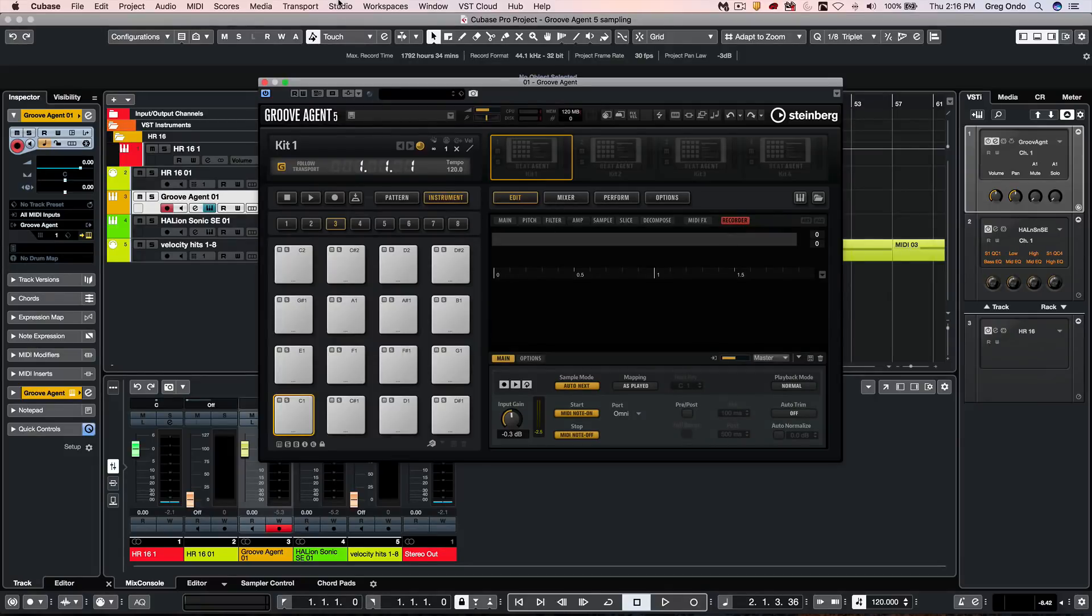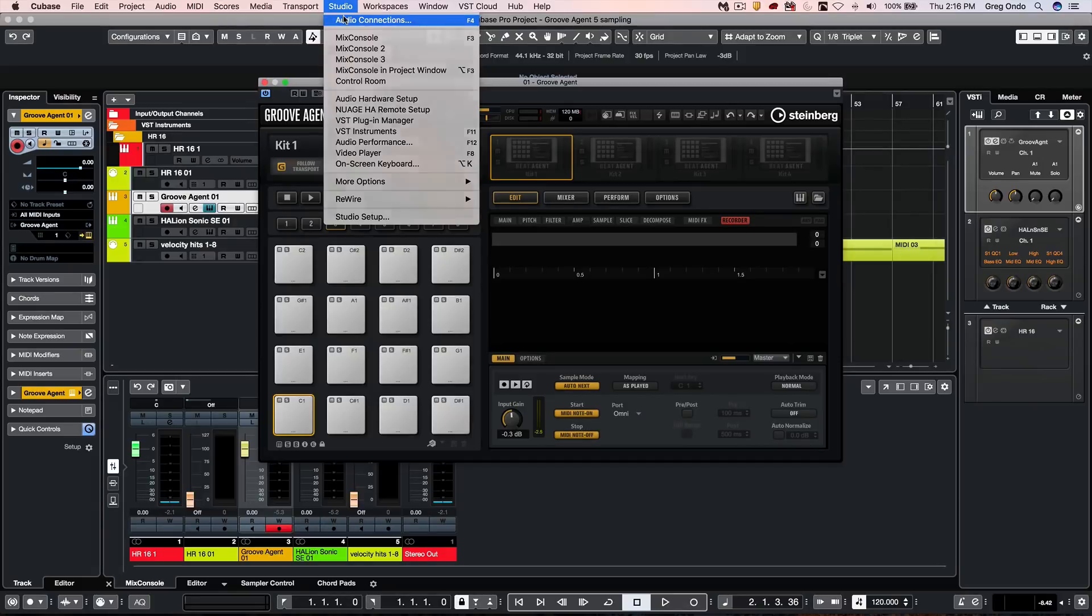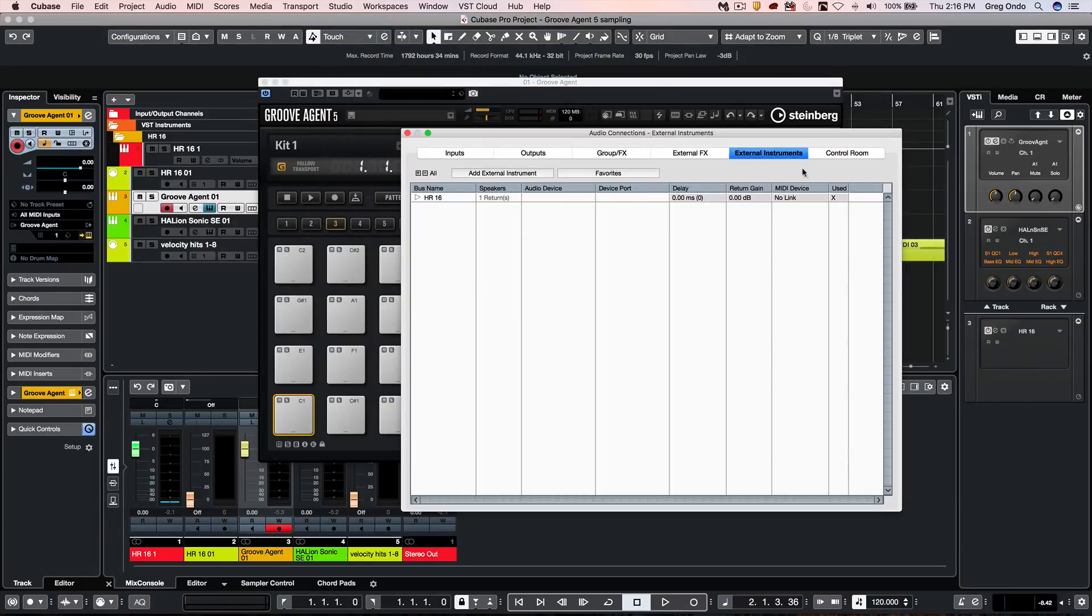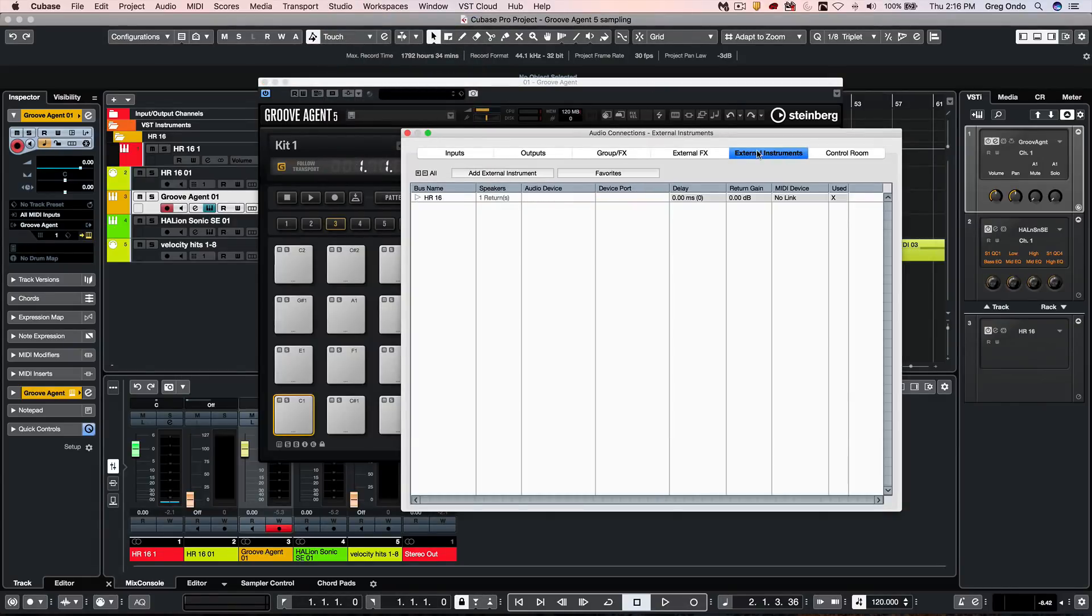If I wanted to sample an external drum machine, what I could do is define that as an external instrument by going to your studio menu, to audio connections, select external instruments.